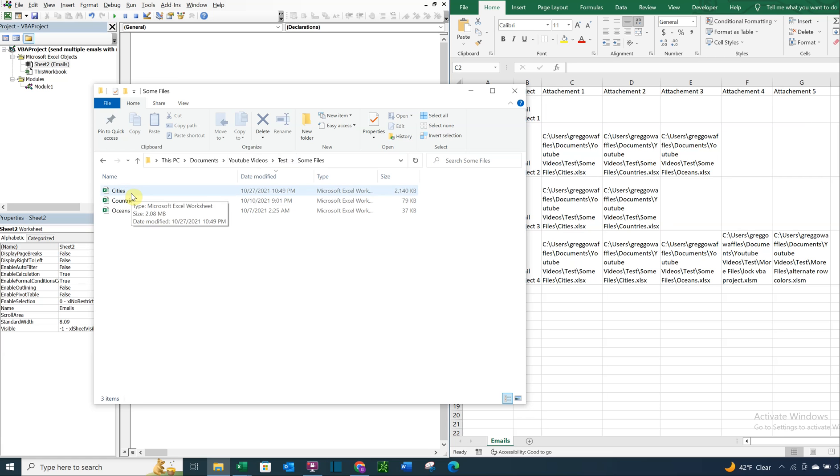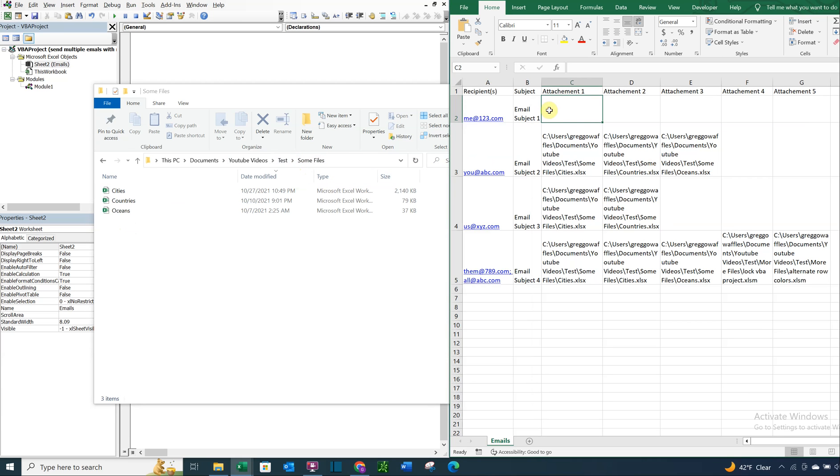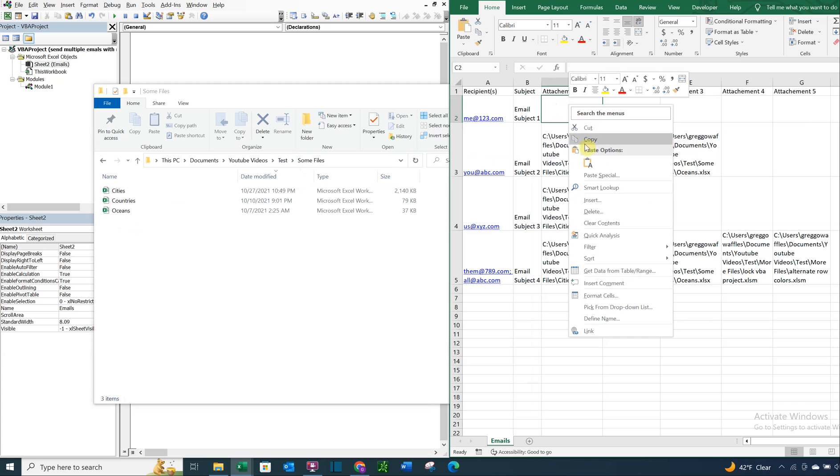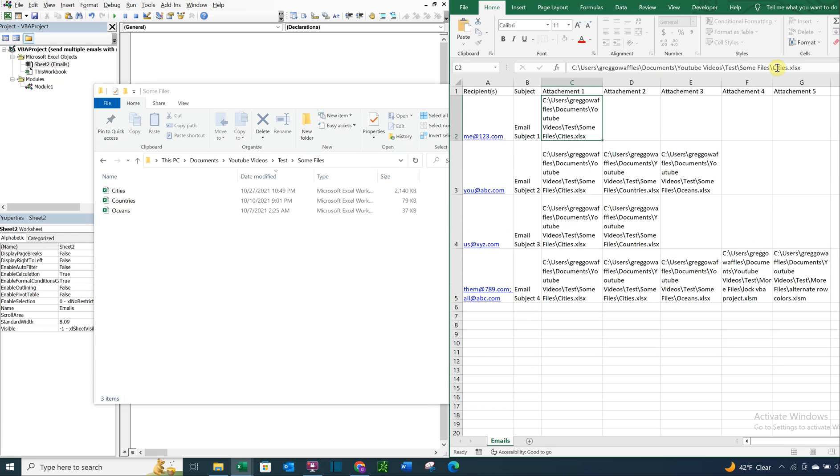So you see how I have these files here in this folder. What I can do here is right click, copy address as text, and then I can paste it here, and then I can just throw the file on the end there, like that.